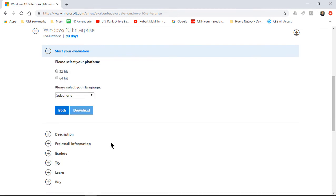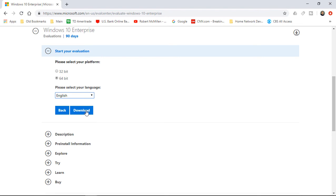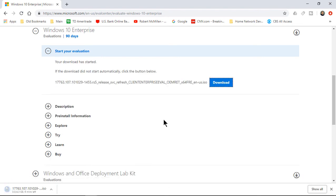And now we're given the option for 32-bit or 64-bit. Well, let's choose 64, and we're going to choose English. And then we'll click Download. Now we've got the Windows 10 download going.